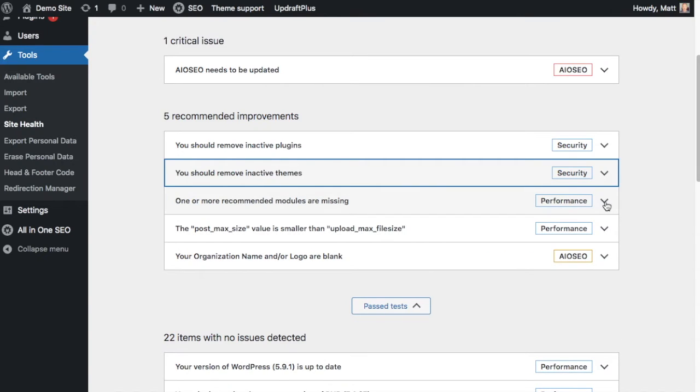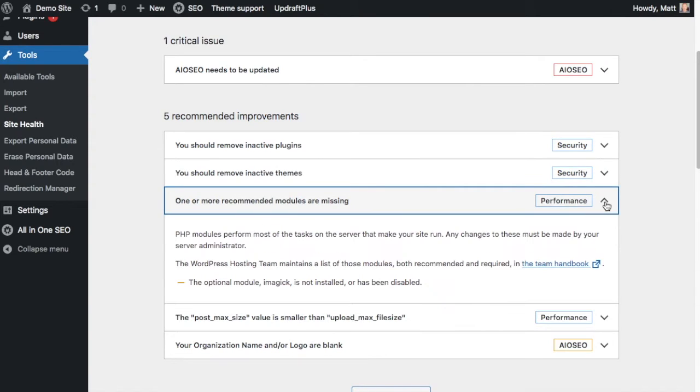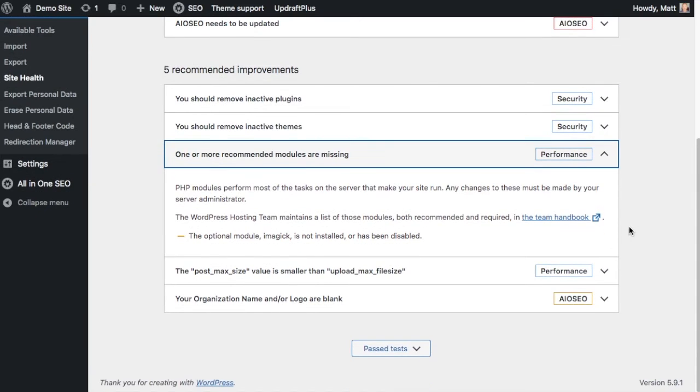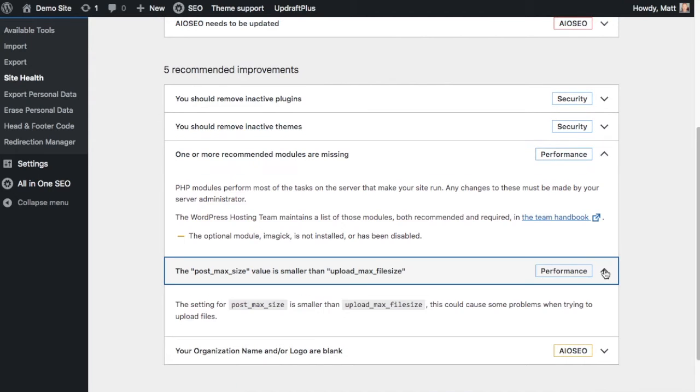Below that, we have a performance issue that says one or more recommended modules are missing. So this would be a good example of something that could be passed off to someone on the development or support team or whoever maintains the web server. Another one or the performance says the post max size value is smaller than uploaded max file size. So with this site, this would really only be an issue if I'm uploading very large files, which I'm not going to be. So I'm not going to worry about that one.